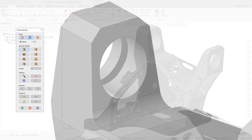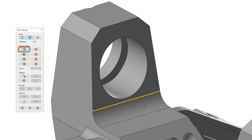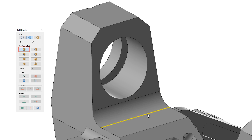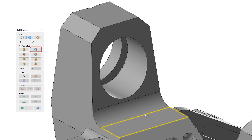When you select Seaplane and use the Edges method of chaining, only edges parallel to the active seaplane are chainable. When you select Seaplane and use the Loop method of chaining, only loops parallel to the seaplane are chainable.